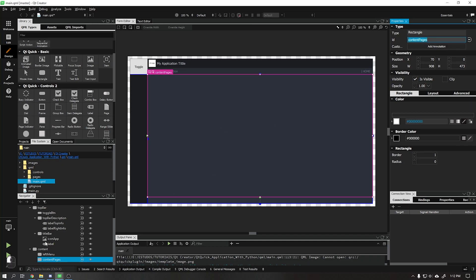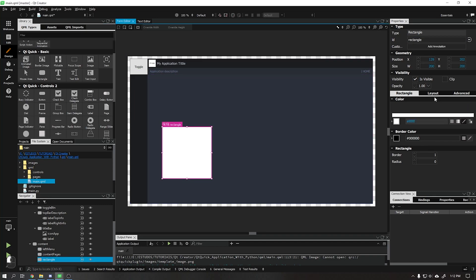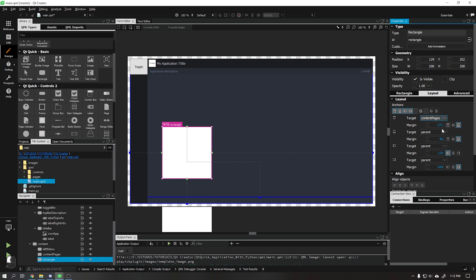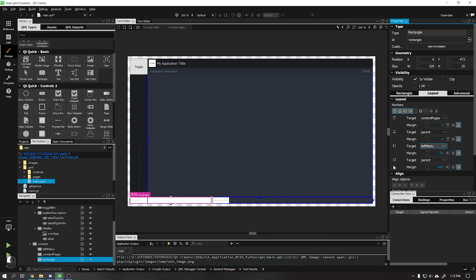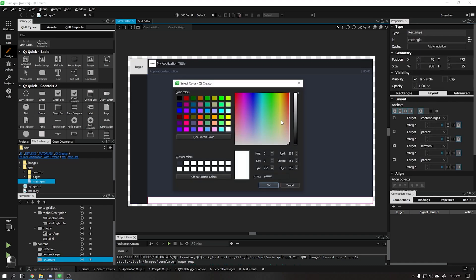We will continue by adding a new rectangle to our application. This rectangle will be responsible for the bottom bar of the application where we can add some extra information. In anchoring we will choose all sides. In the top anchoring we will choose content_pages with margin value 0. In the left anchoring we will choose left menu with value 0, and all other margins we will put as 0. Let's change the color of the bottom bar to the same color as the top description bar.